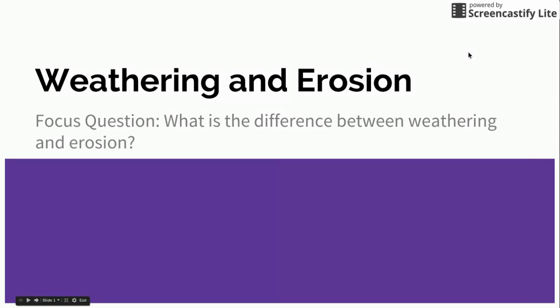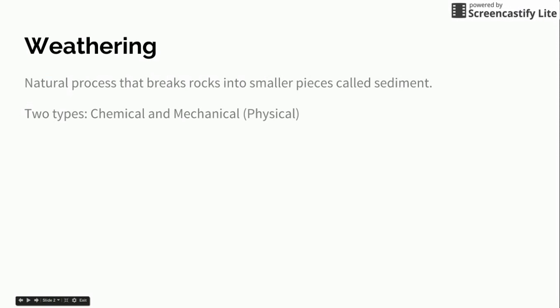So today we're going to talk about the concepts of weathering and erosion and our focus question is going to be what is the difference between weathering and erosion. If you guys remember on Friday we started talking about weathering and we did our experiment with the alka seltzer or denture tablets.